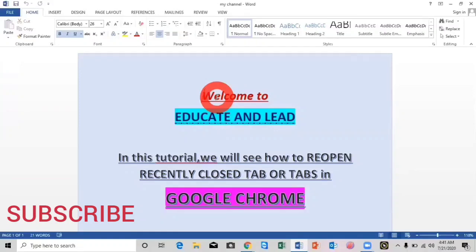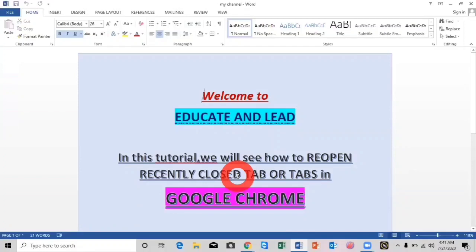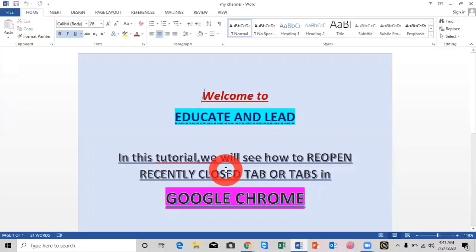Assalamu alaikum dear all, welcome to Educate and Lead. Today in this tutorial I will show you how to reopen recently closed tabs in Google Chrome. There have been many times I have accidentally closed a tab or the whole browser by mistake, and it took so much time to open all the tabs again — it's just a waste of time and effort. Luckily, there is a way to retrieve the tabs without opening all of them again, so let's go.